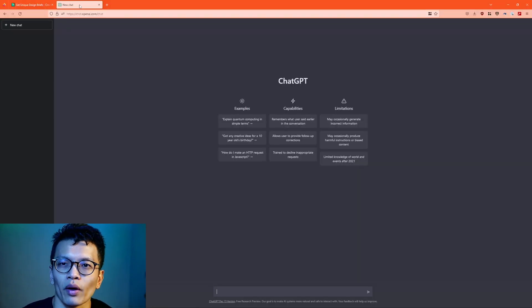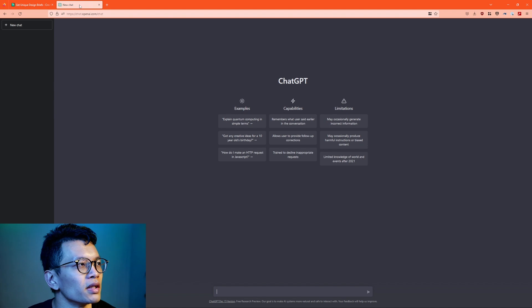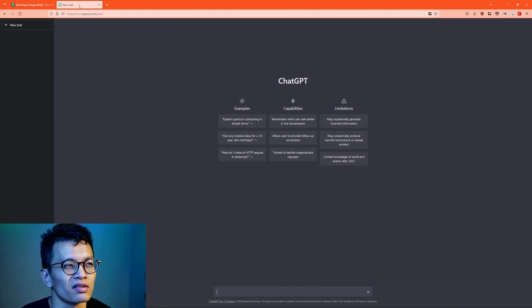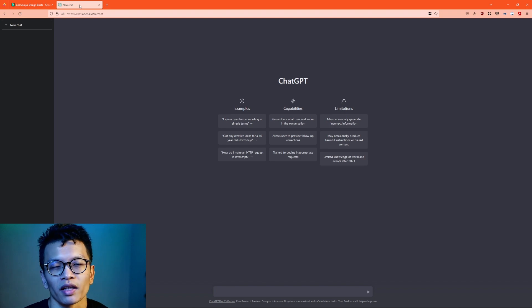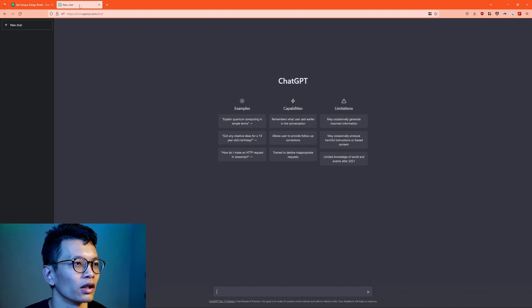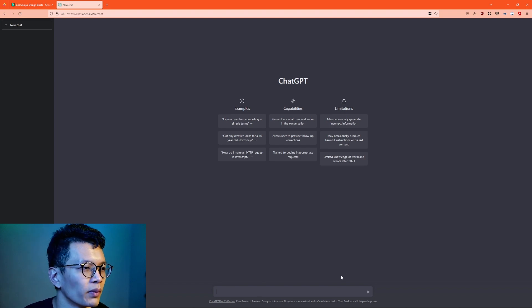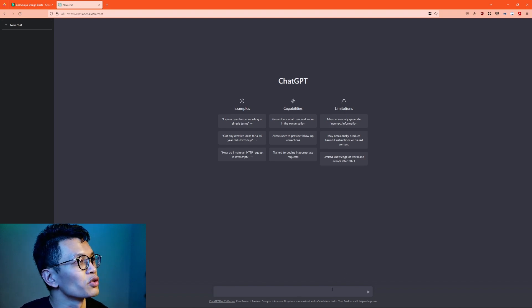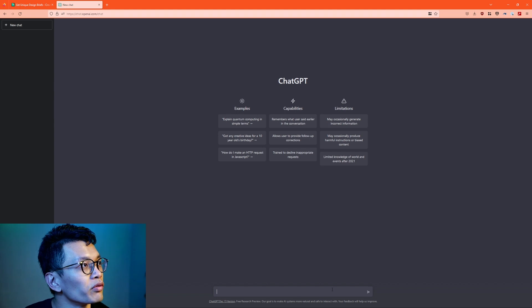Let's take a look now at ChatGPT. If you haven't heard of it, it's an AI-powered chatbot which can do a lot of things.